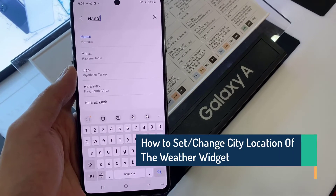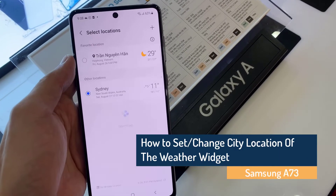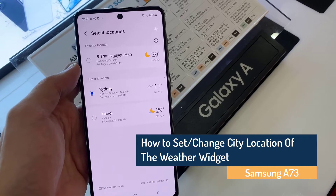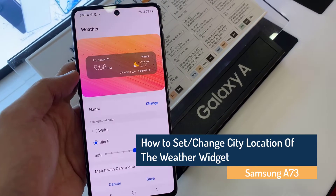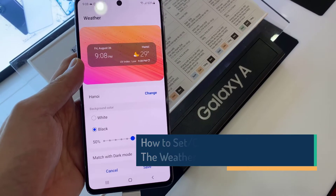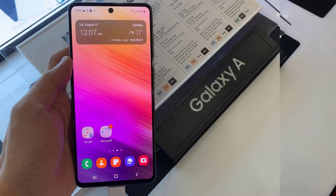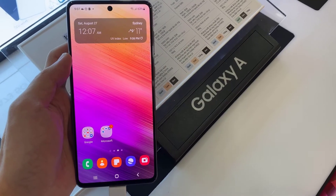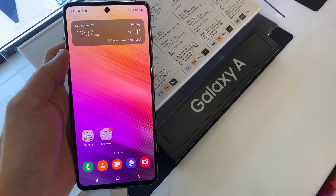Hi everyone, in this video we are going to take a look at how you can set or change the city location of the weather widget on the Samsung Galaxy A73. On your home screen you should already have the weather widget.